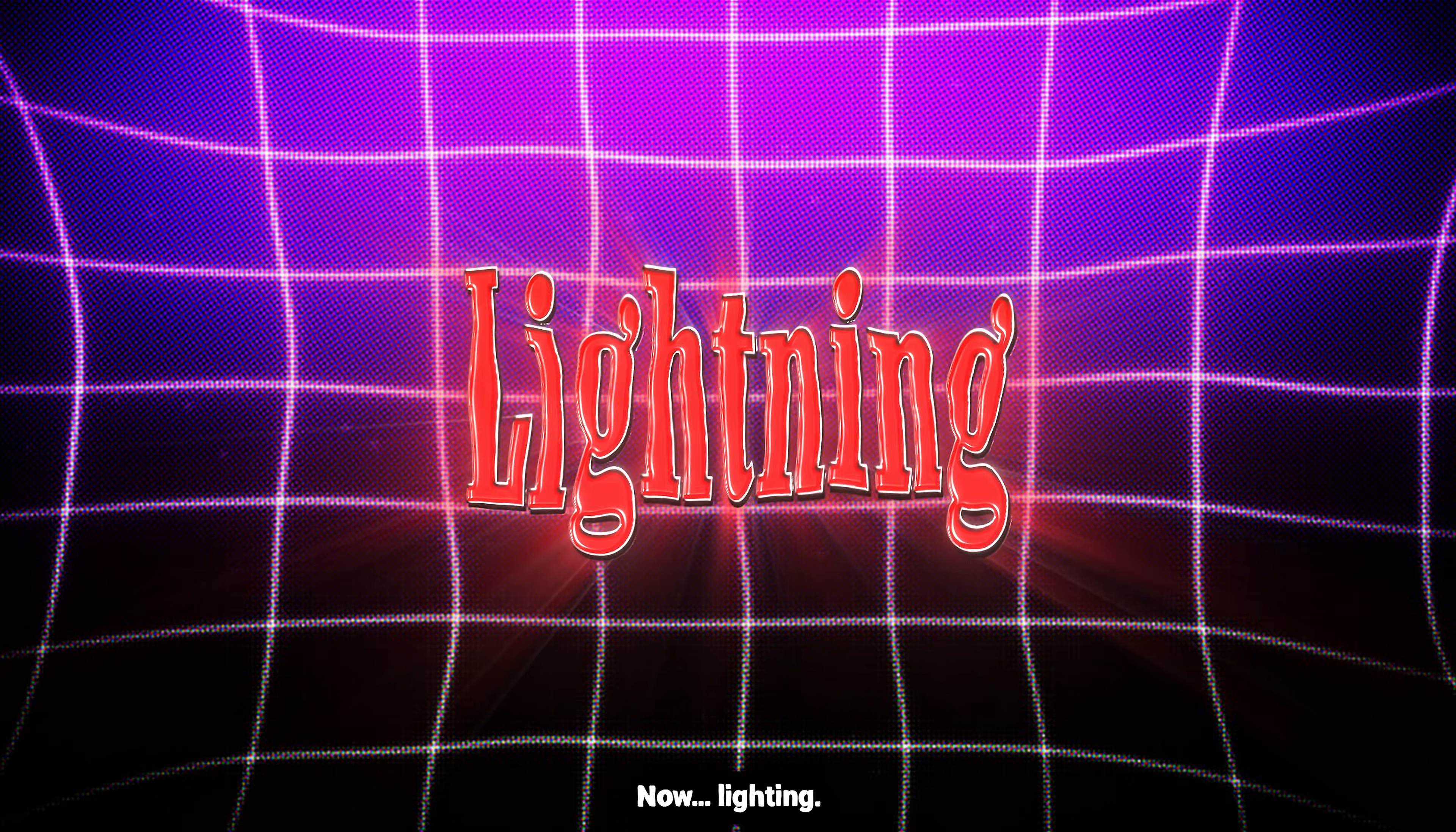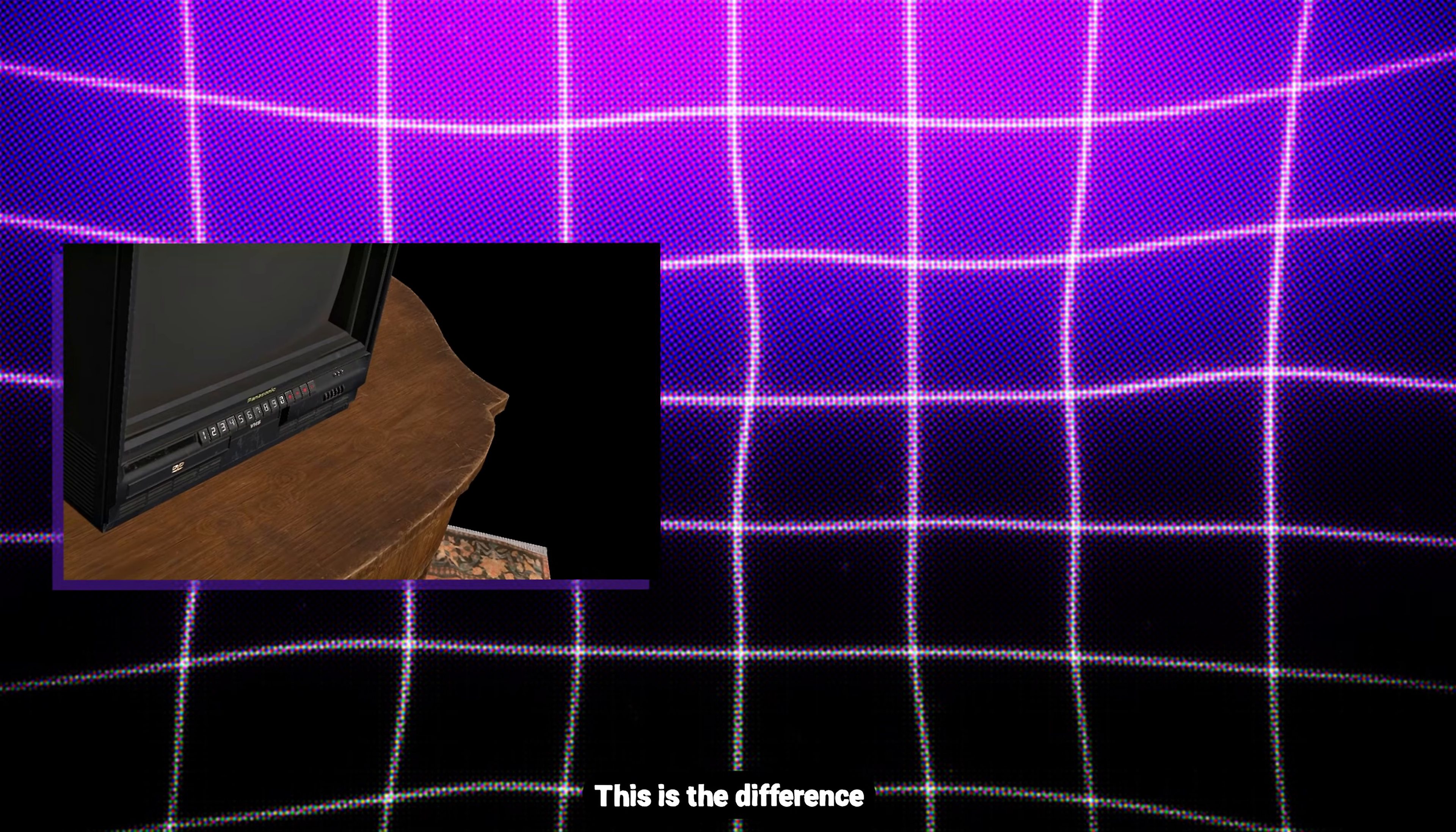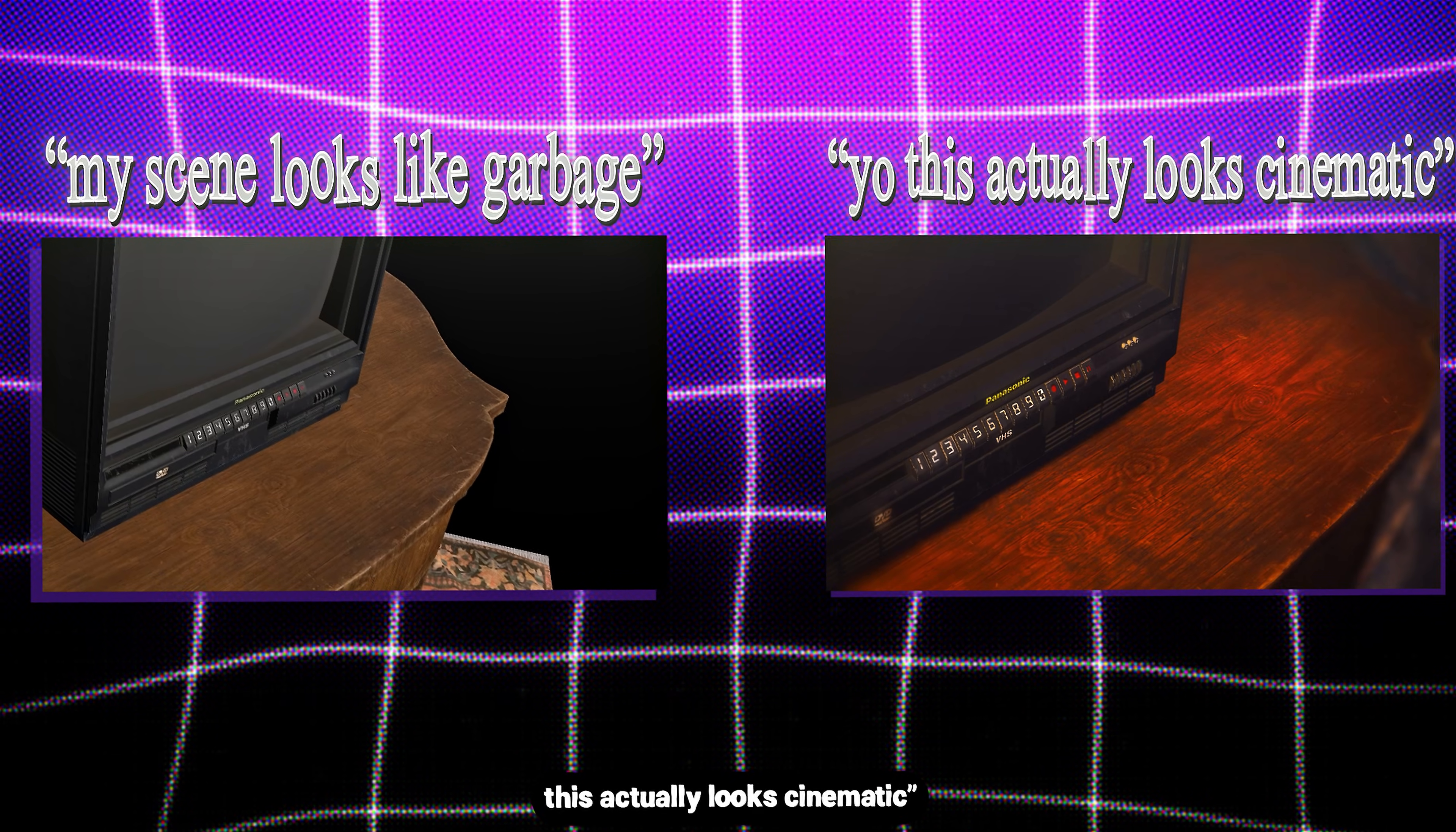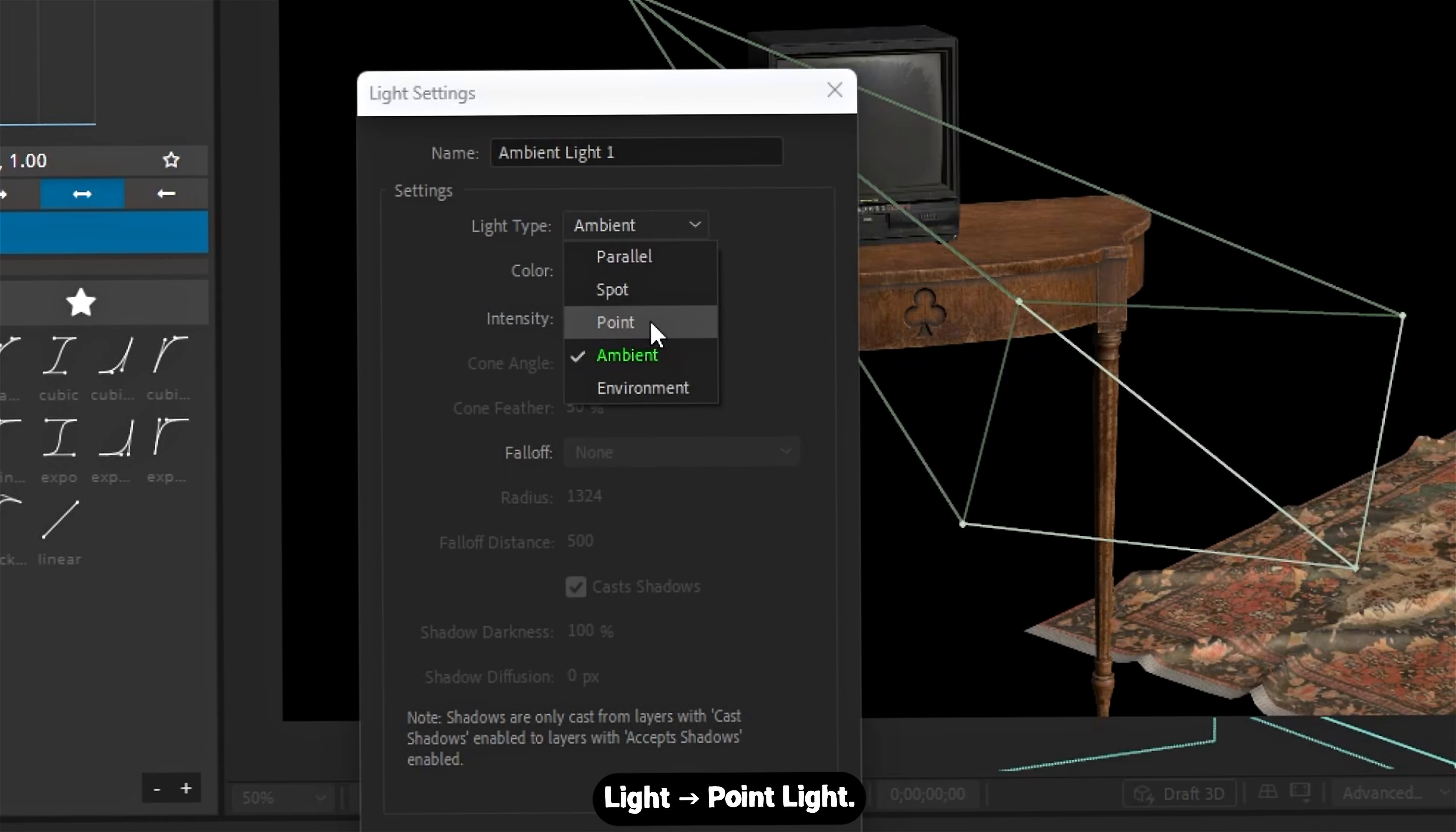Now, lighting. This is where the magic happens. This is the difference between 'my scene looks like garbage' and 'yo, this actually looks cinematic.' Right-click, new light, point light.